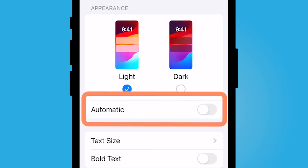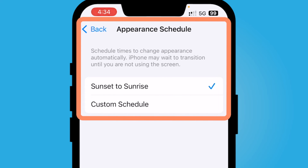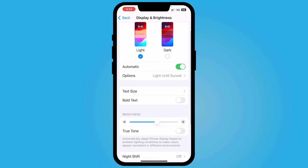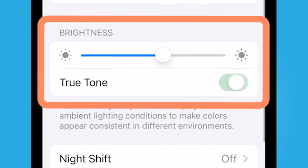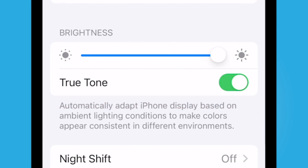You can go back to light mode, make it automatic — this is going to automatically turn on dark mode on sunset to sunrise. You could set a custom schedule, and again True Tone on or off, brightness bright or not. I hope this video was helpful for you and I'll catch you in the next one.